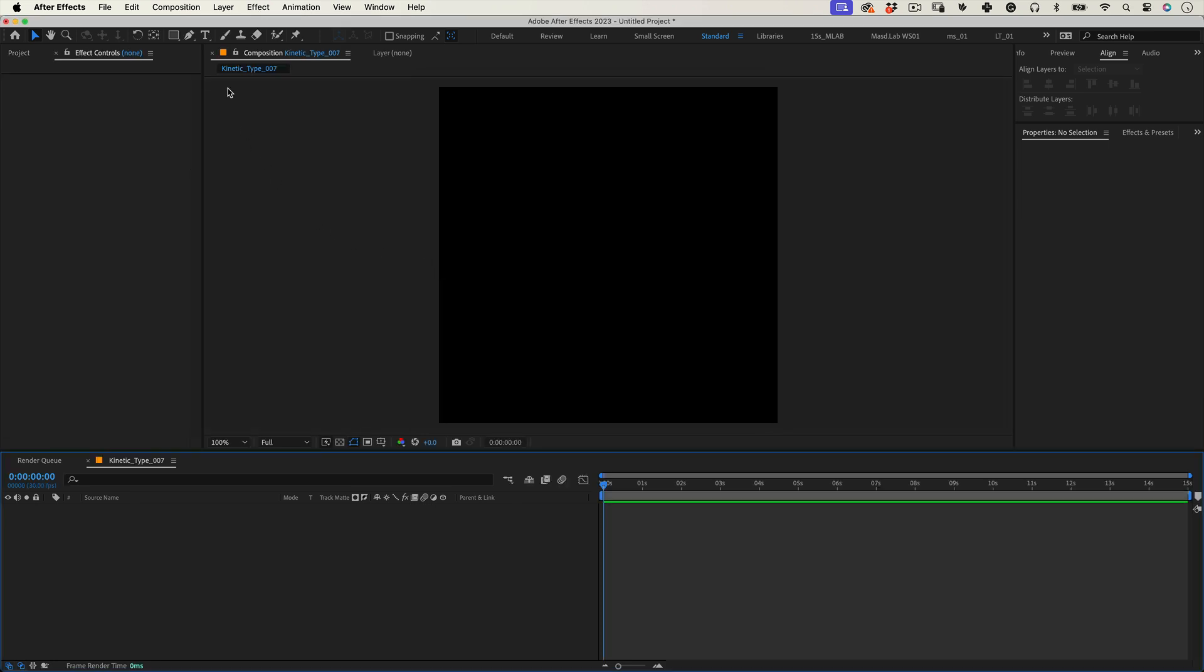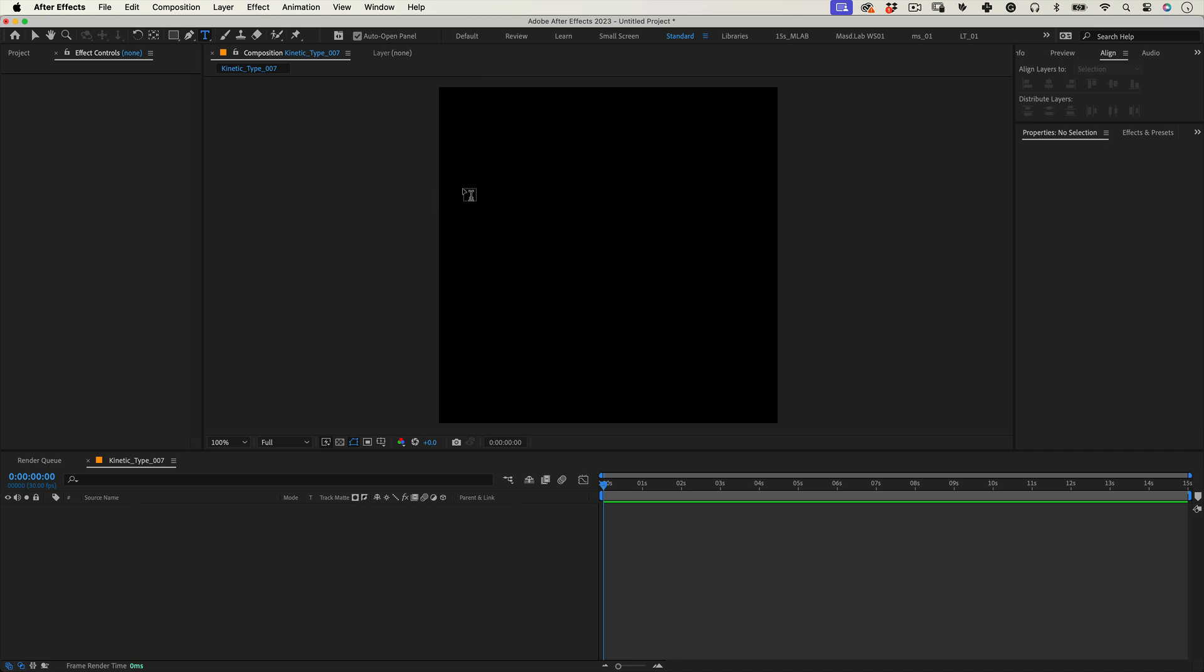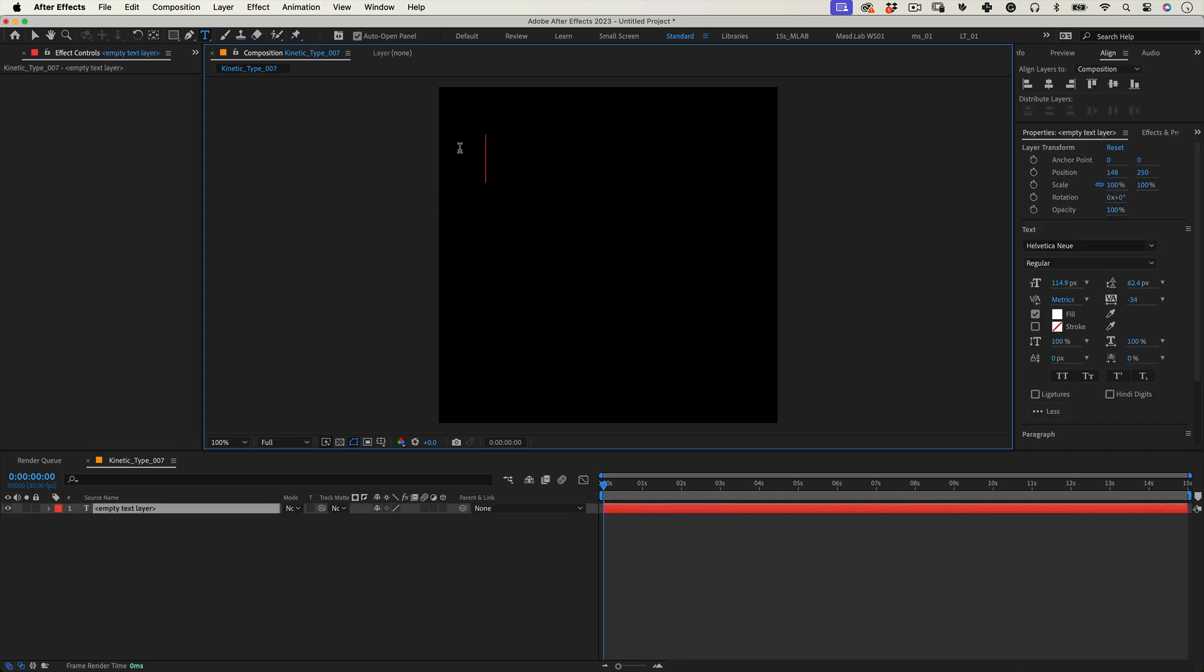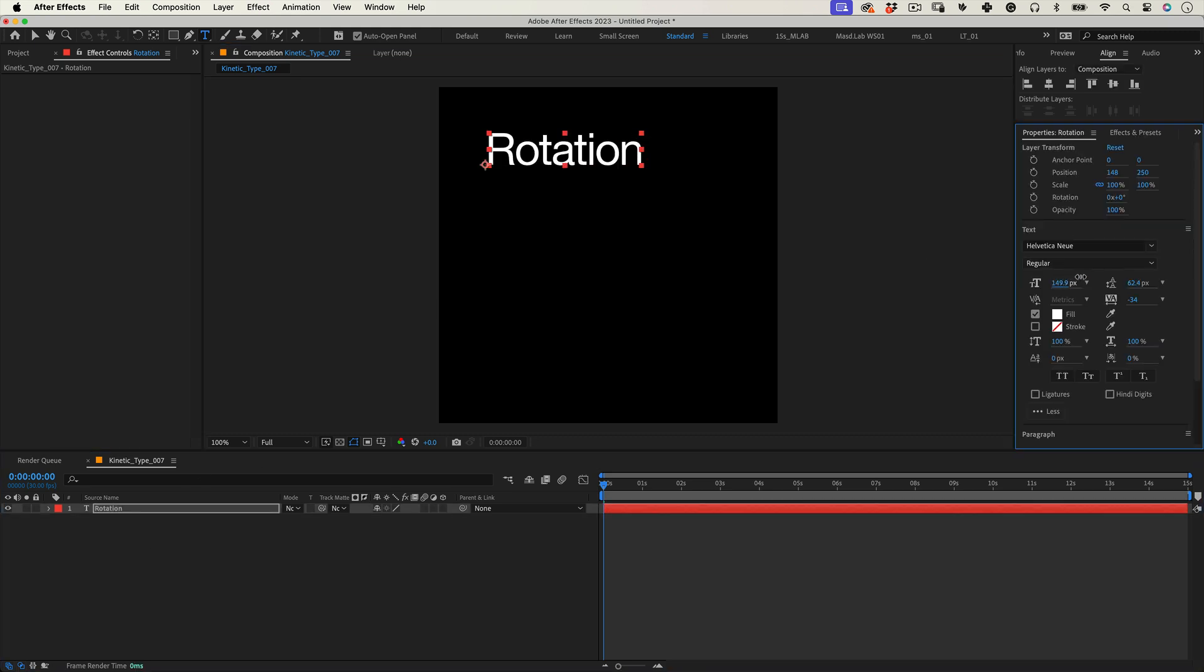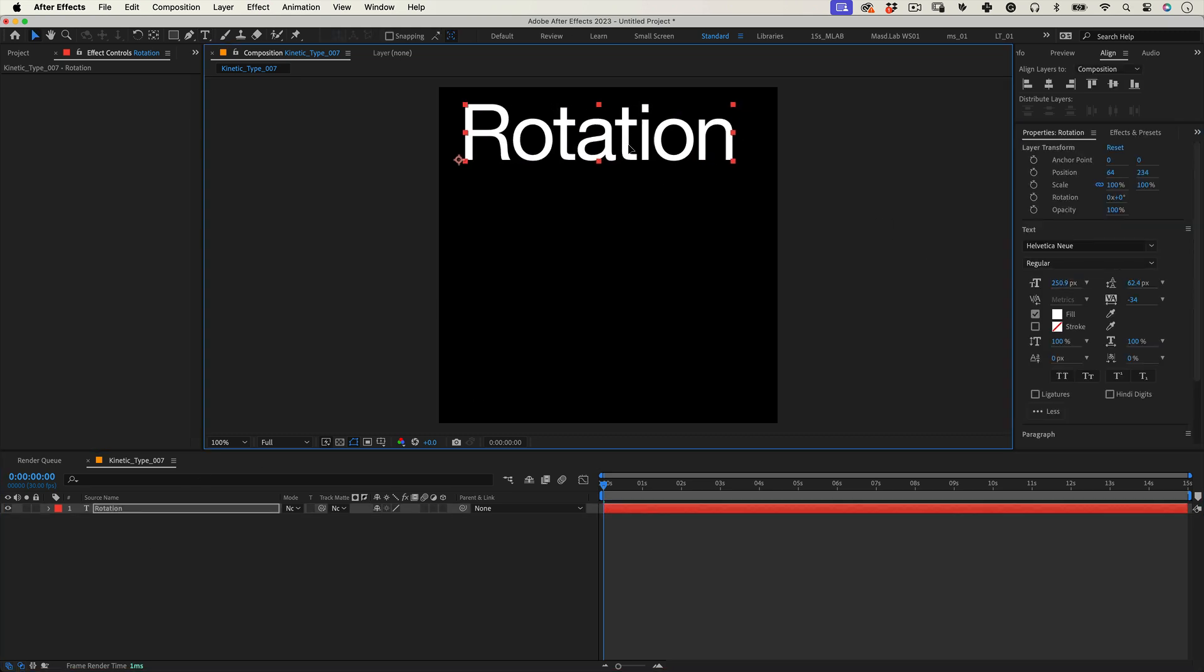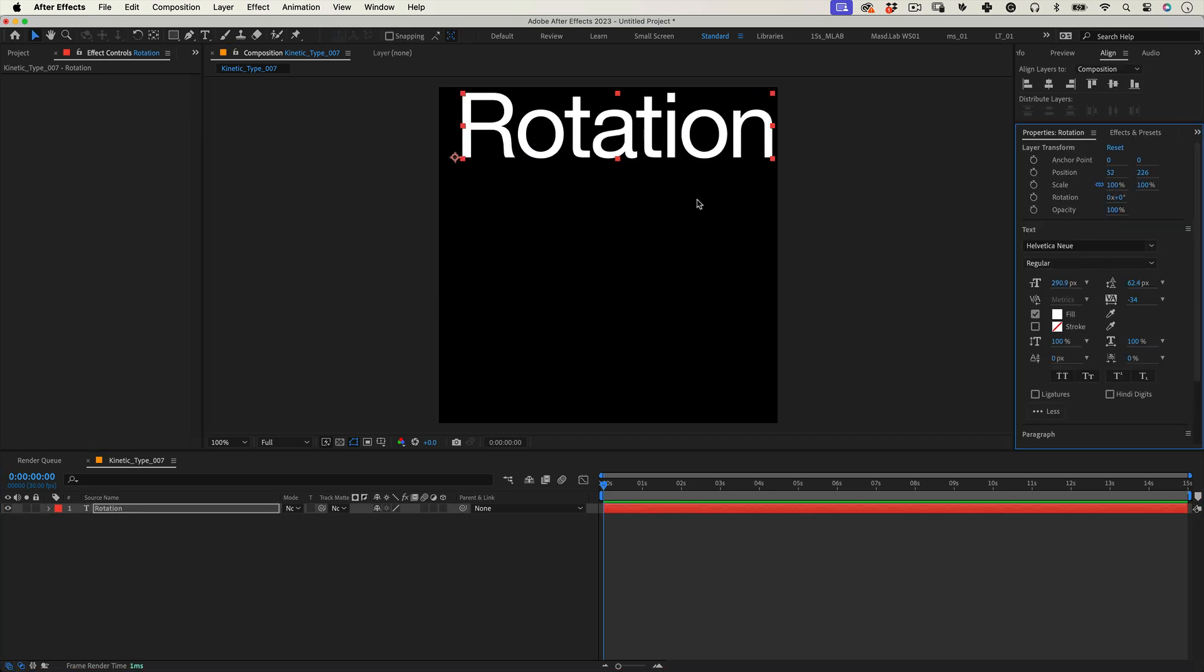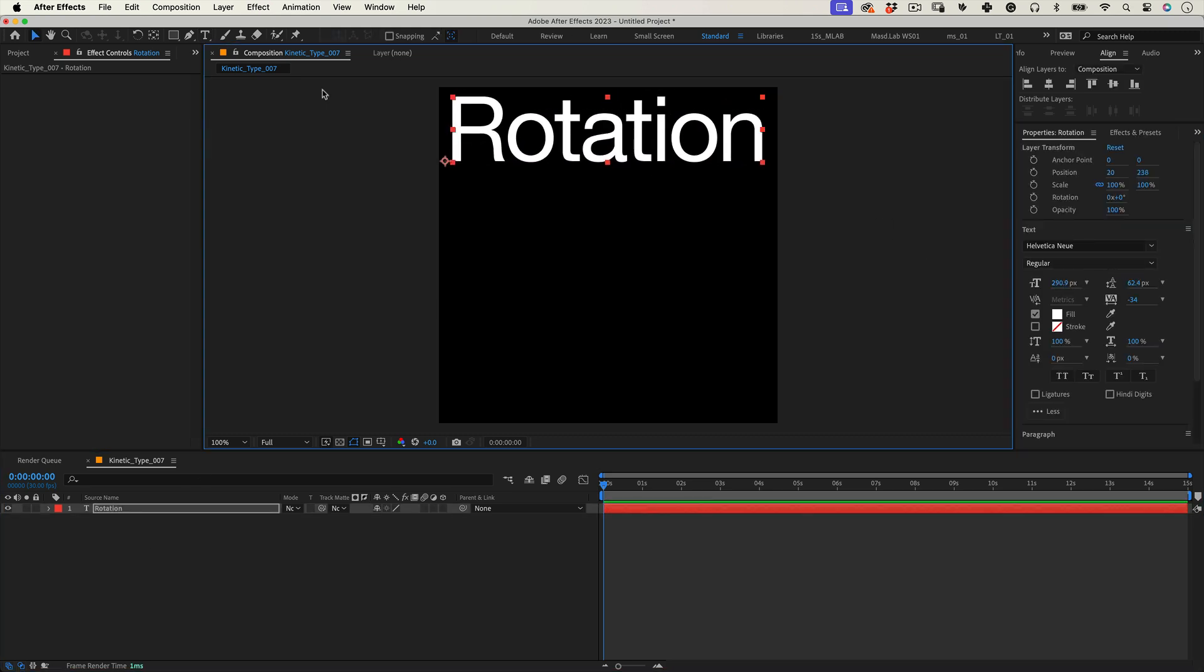The first thing we need to do is select the type tool, then click on our composition and write our first word. I will write rotation and let's adjust the size to have an excellent scale in our composition.